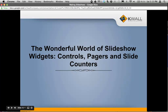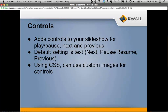This is some extra functionality built right into Views Slideshow. There are three different kinds of widgets you can add to your slideshow for user interaction: controls, pagers, and slide counters. Controls are, as the name suggests, different ways of controlling what the slideshow is doing. By enabling controls, you can add a play/pause button, and it also adds next and previous buttons.